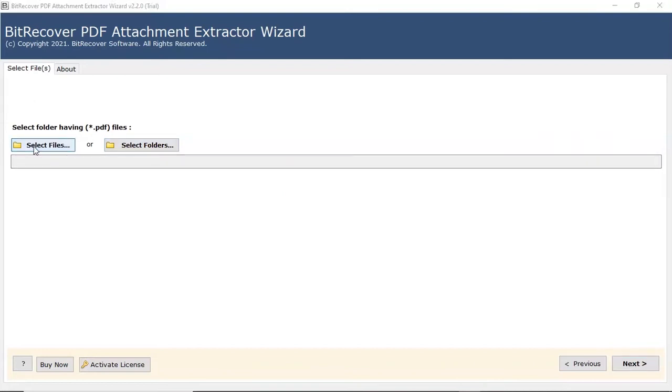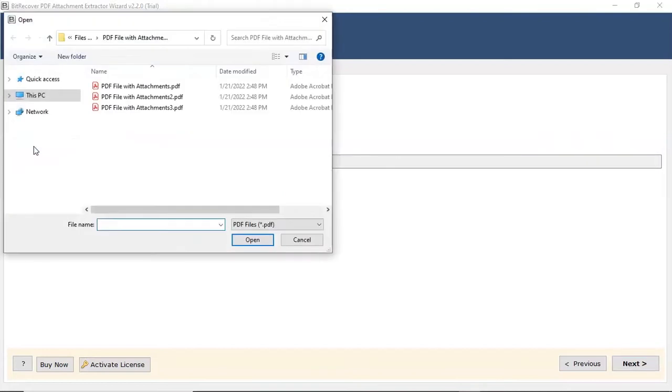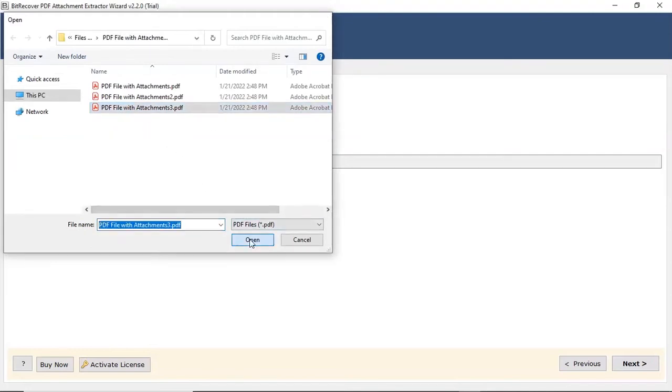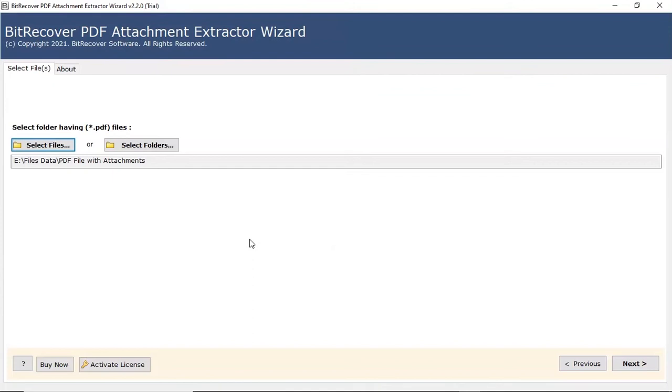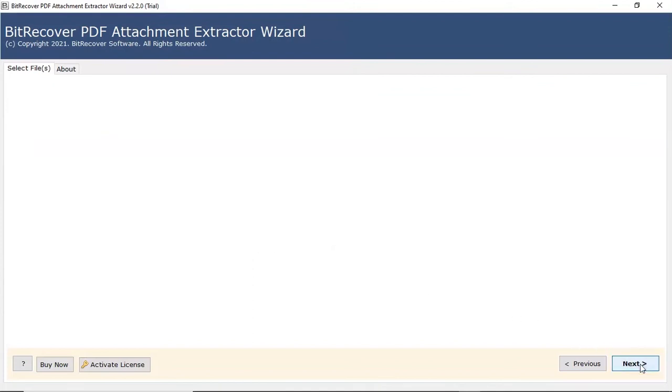We are choosing the Select File option to browse a PDF file from the system and then tap on the Open button. Click on the Next button to continue the process.